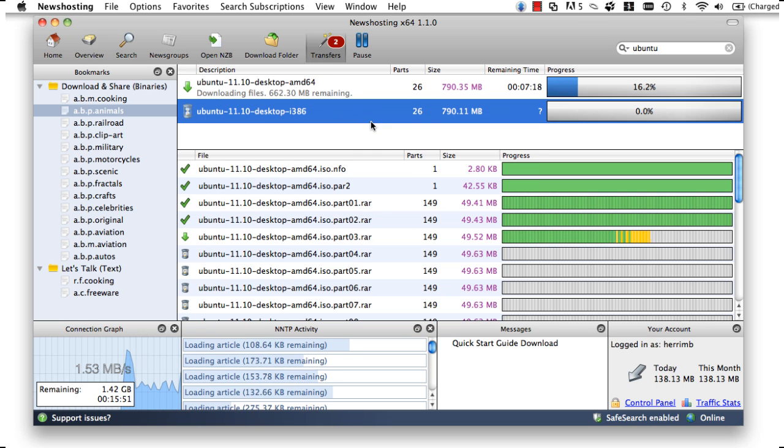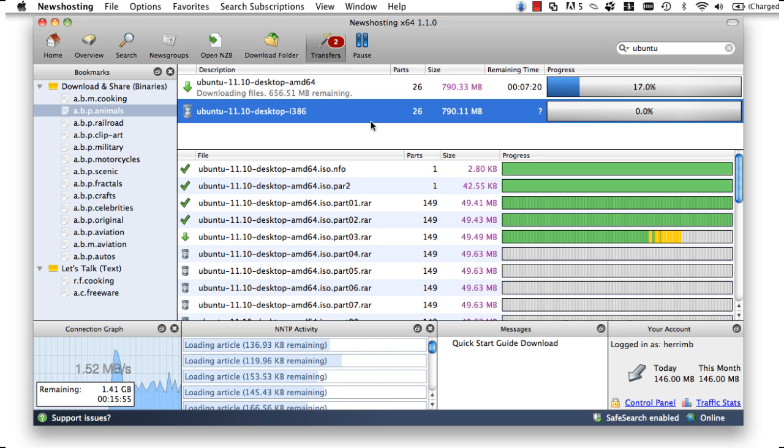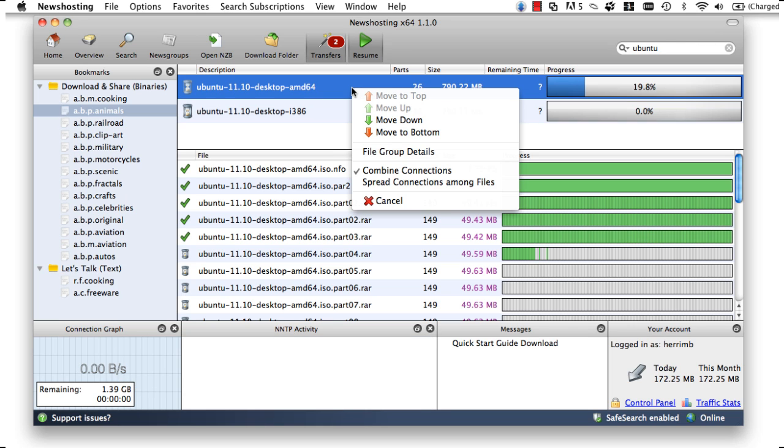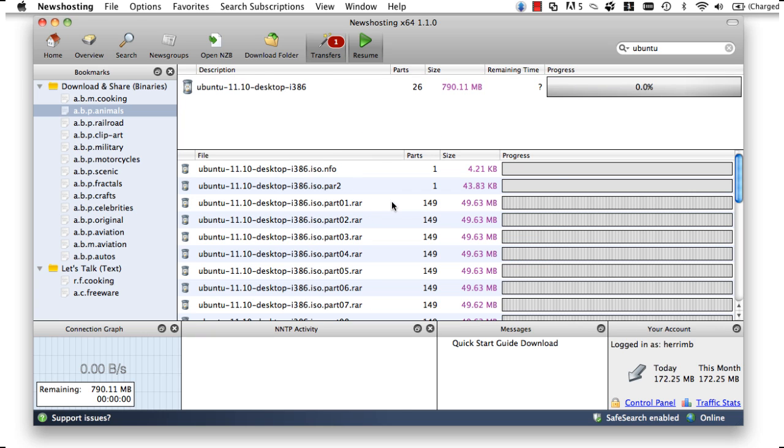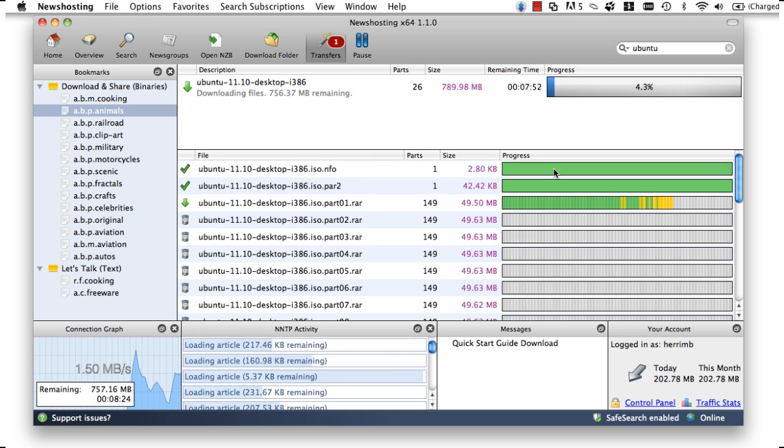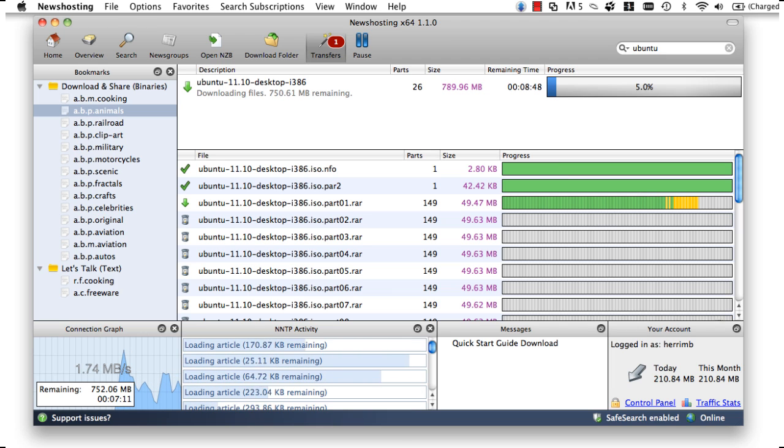From here, we can easily change the transfer order of our downloads and move things to the top or bottom of our list. And we can also delete any unwanted downloads by right-clicking on any file and choosing delete. We also have more control over our downloads by being able to pause and resume them on demand.